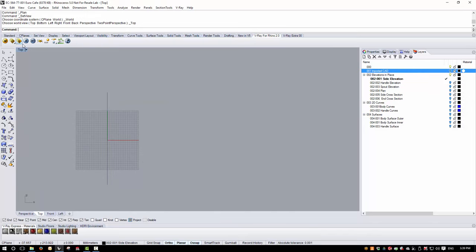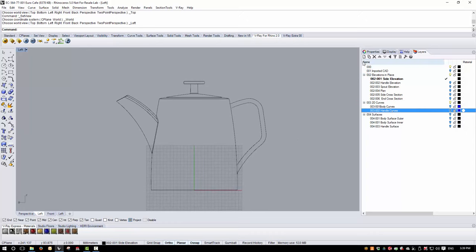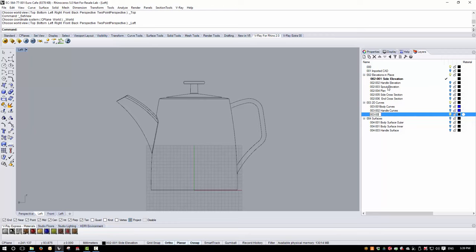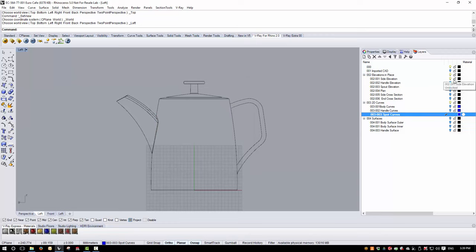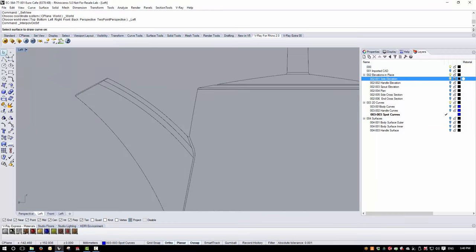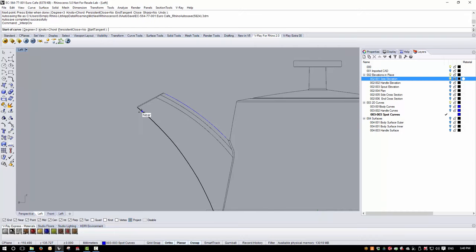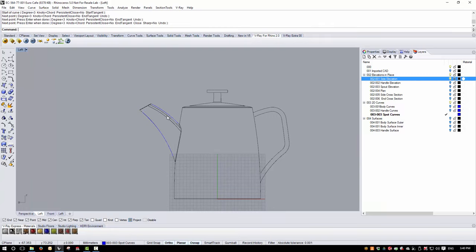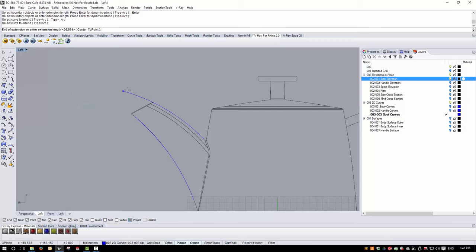First, let's turn on the side elevation, go to the left view, and open up a new 2D curves layer — I'll call this 'spout curves'. I'll change the layer color, make it active, and lock the side elevation. Then I'm going to trace off some curves using the interpolated curve command, picking in as few places as possible to get the shape about right.